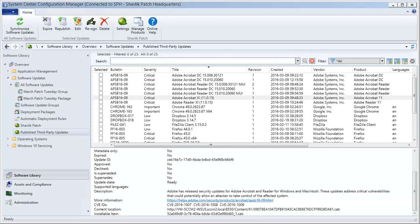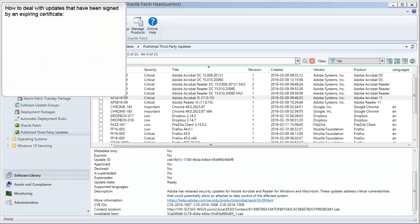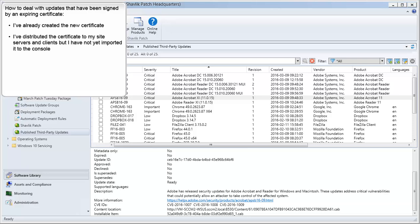The scenario I'm going to present to you today is a common issue that every administrator will face at some point, and that's how to deal with updates that have been signed by an expiring certificate. In preparation for this demo, I've already created a new signing certificate to replace the expiring certificate. I've distributed the new certificate to my site servers and clients, but I have not yet imported it to the console.